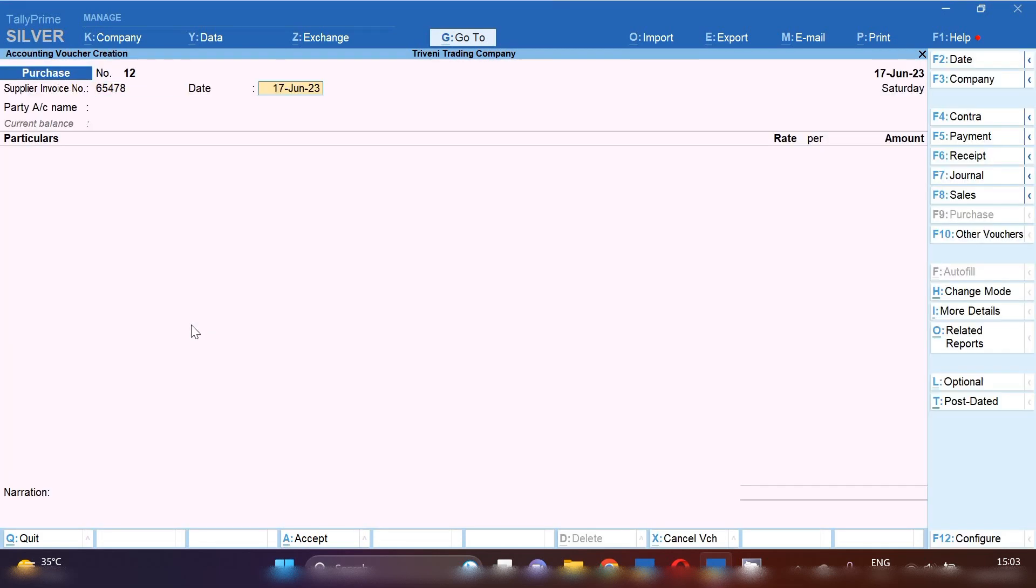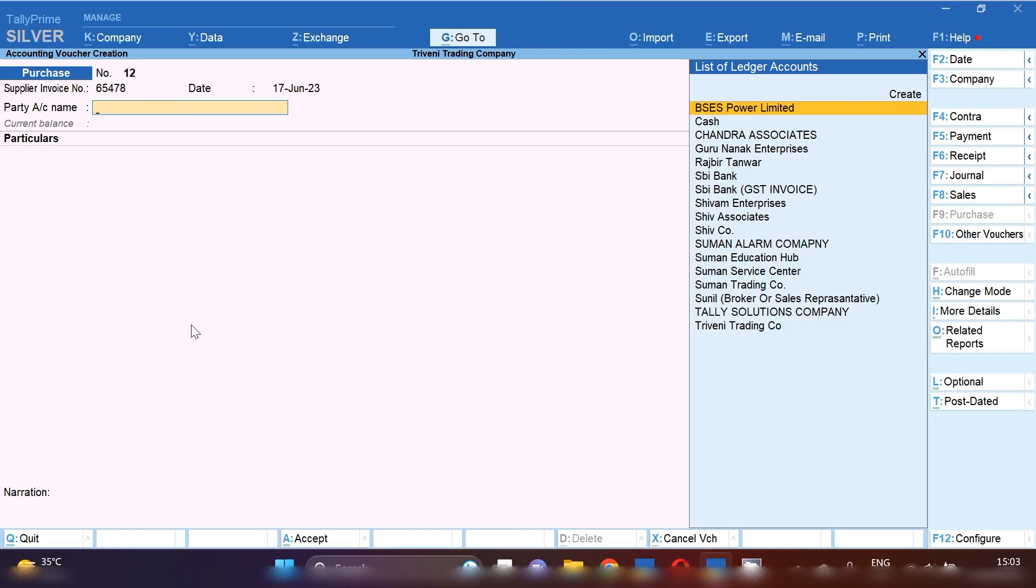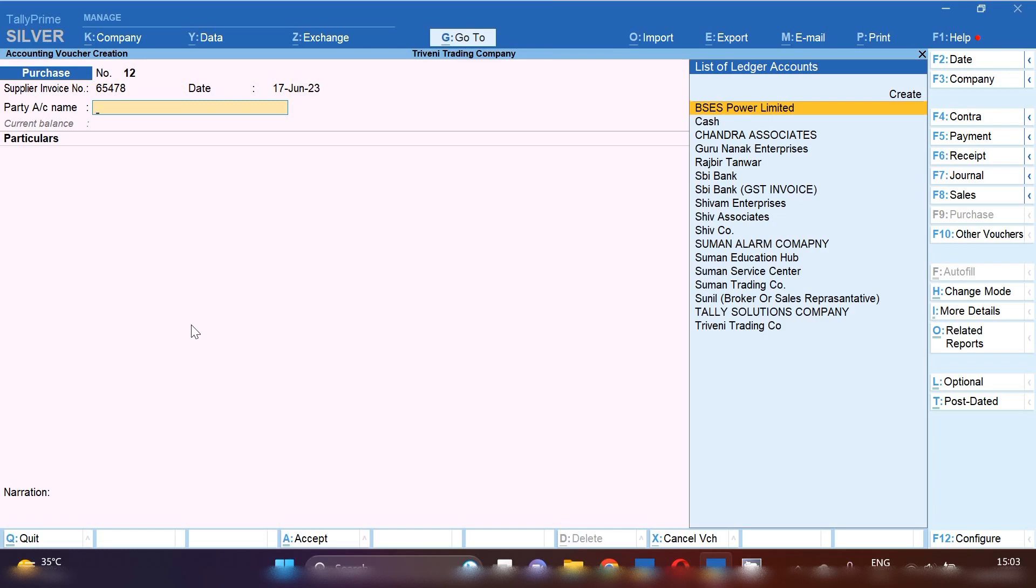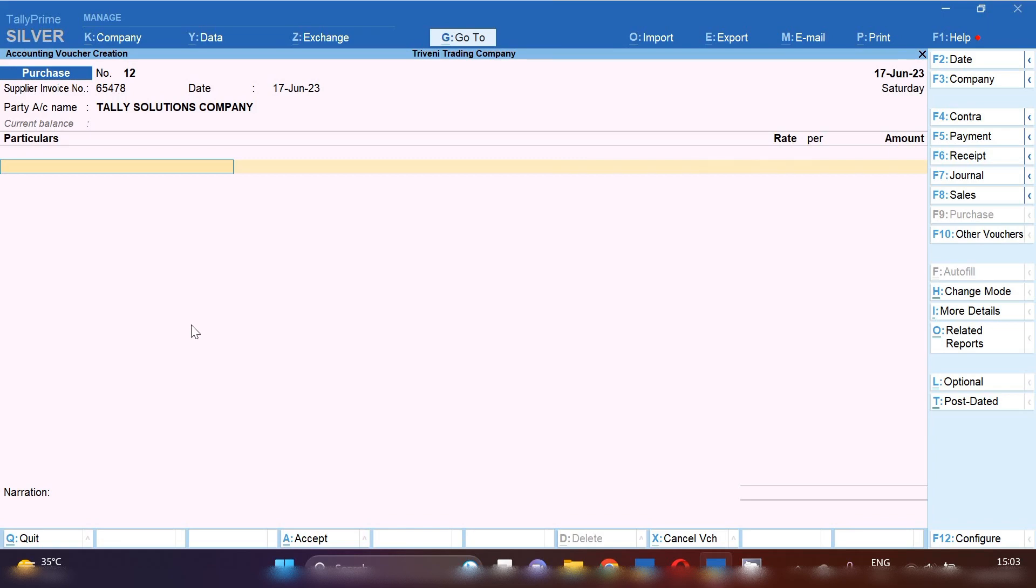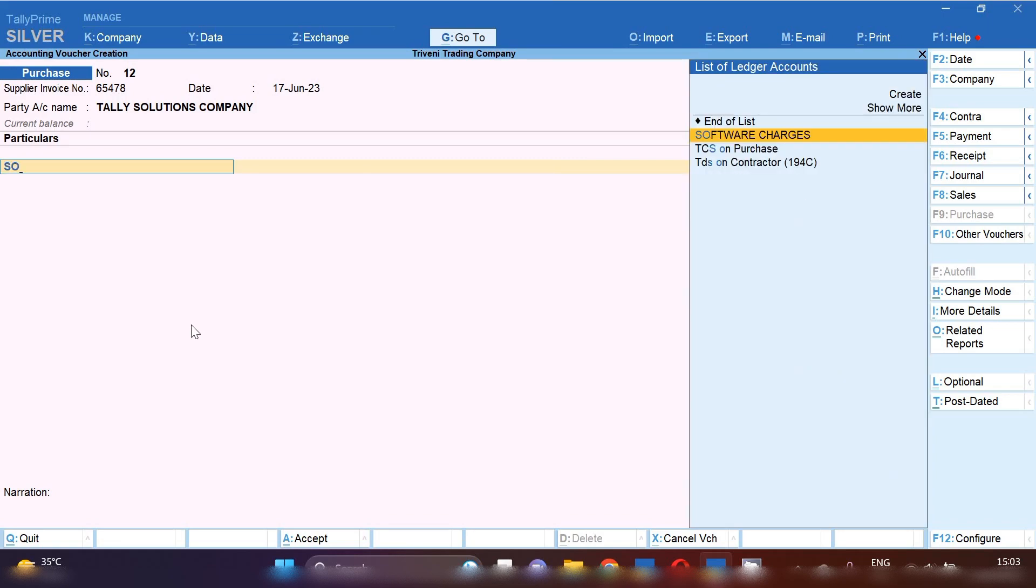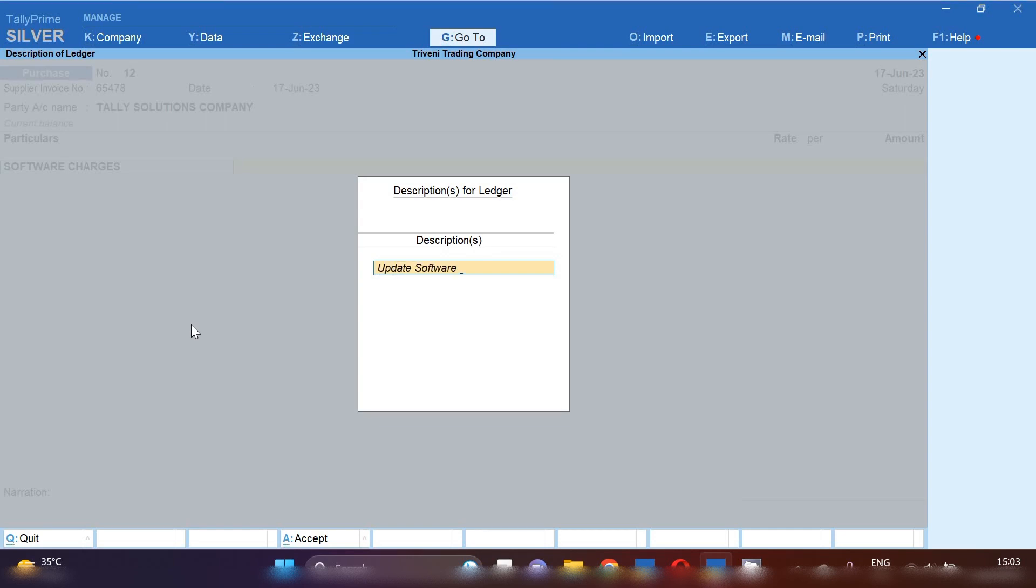By pressing F2, you have to change date and suppliers invoice number and party account number Tally Solution Company. And from here we have to select software updated charges ledger. And you can see here is showing description options. So you can mention your description for ledger like how many computers have been updated and whatever detail you want to fill in ledger description you can fill. So I am going to fill here updated software and here you have to put your taxable value.